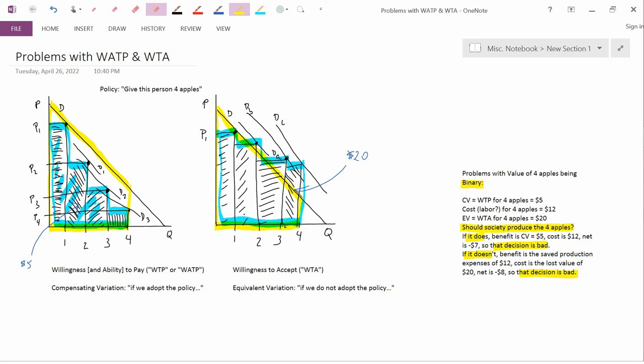So in the simple incorrect world of consumer surplus, value just had one number, which was consumer surplus, and that was easy. But that was also incorrect.